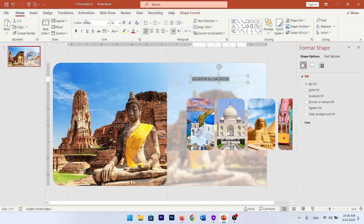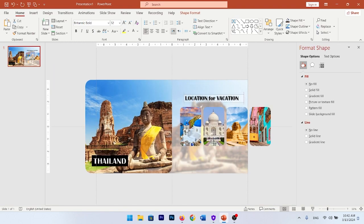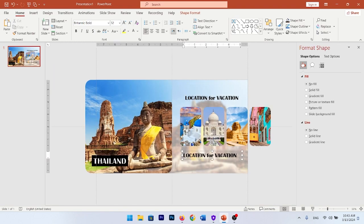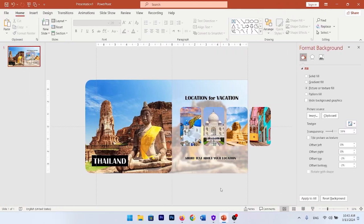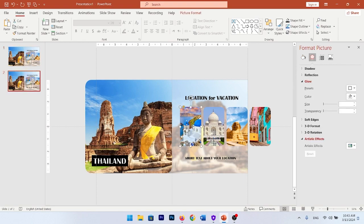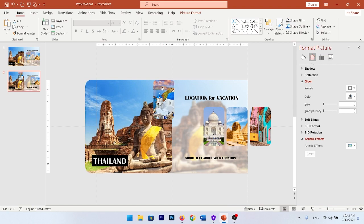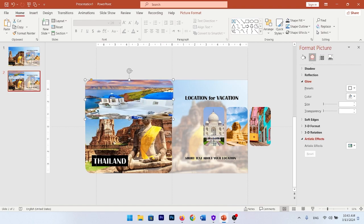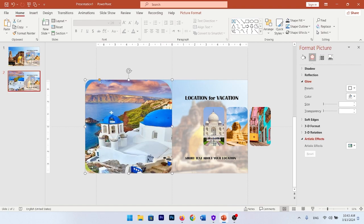Now it's time to add your text. Change the fonts and size. Duplicate the text, write a short text about your location, then duplicate the text again and make it bigger. Go to Picture Format, Crop, and change the position.